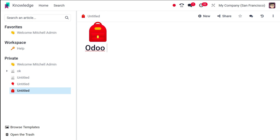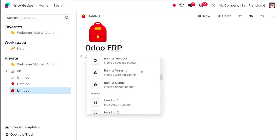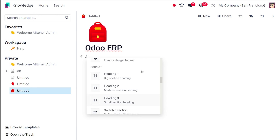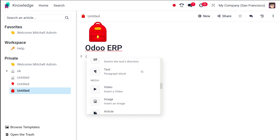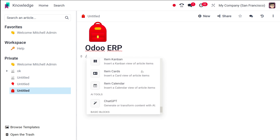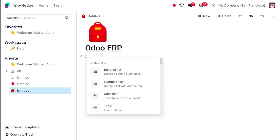I'm giving the heading as 'Odoo ERP' — so this article is about Odoo. Now here you can see the prompt 'type slash for commands.' If you type slash, you have a variety of options: structure sections, banners, format, media, navigation, widgets, knowledge, knowledge databases, AI tools, as well as basic blocks.